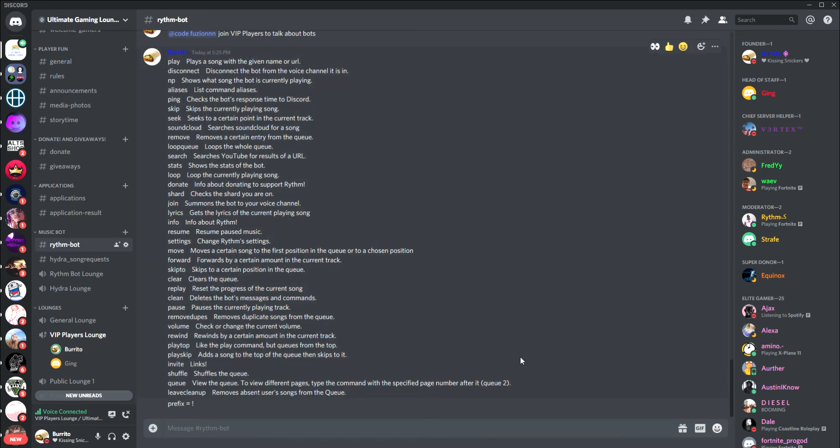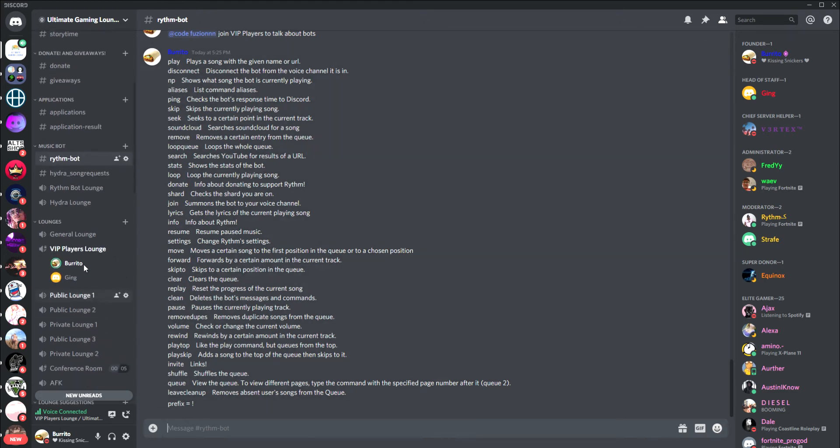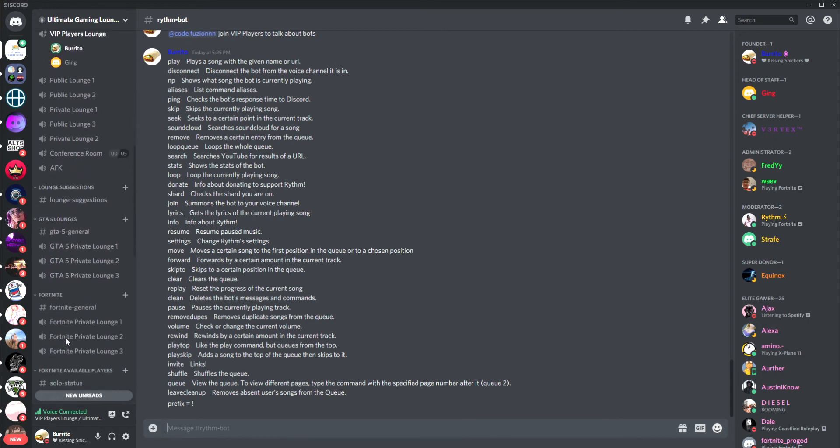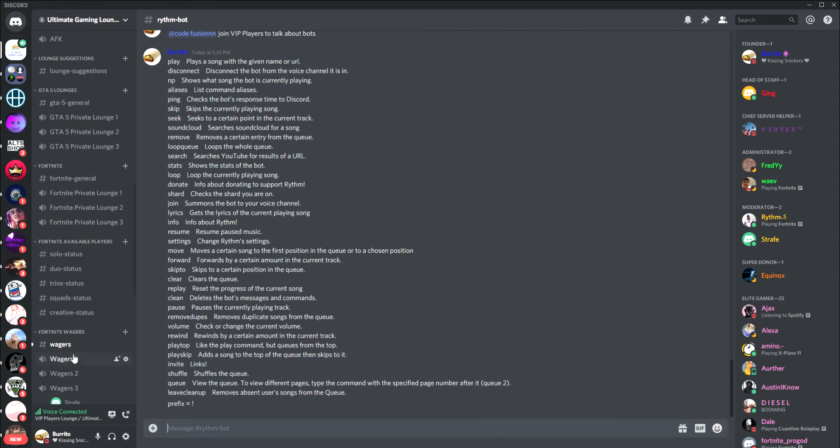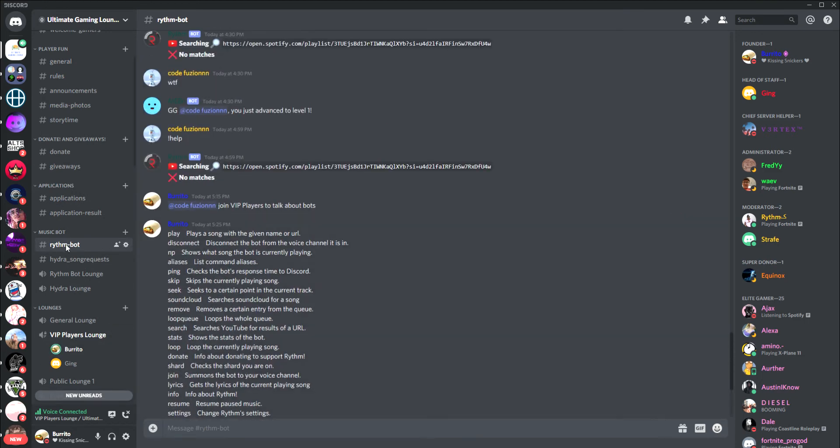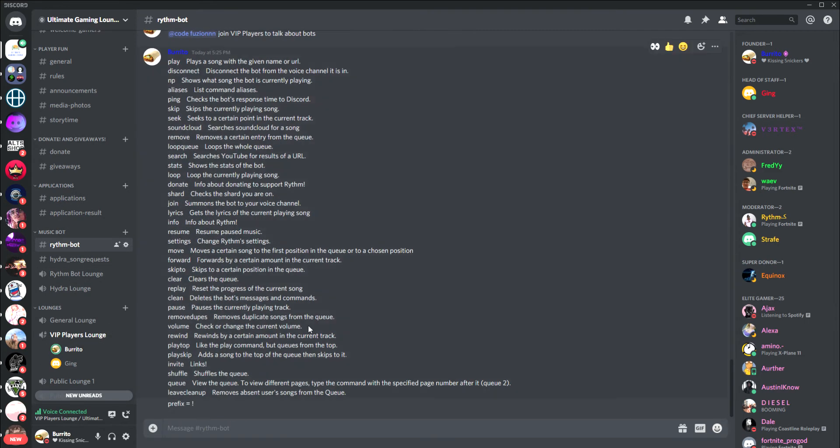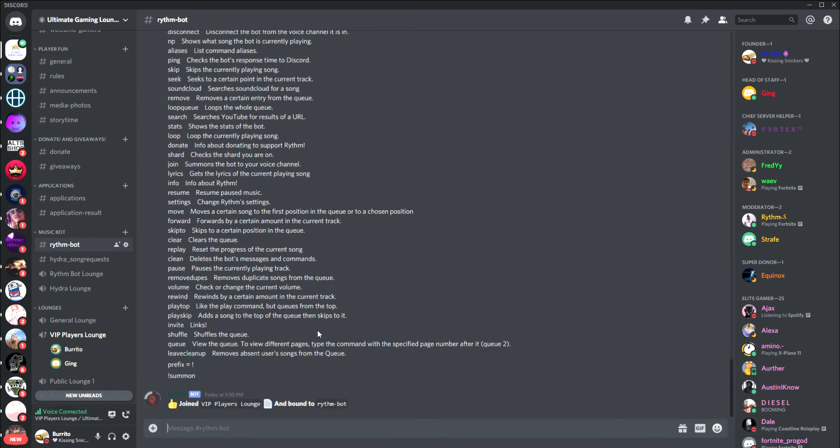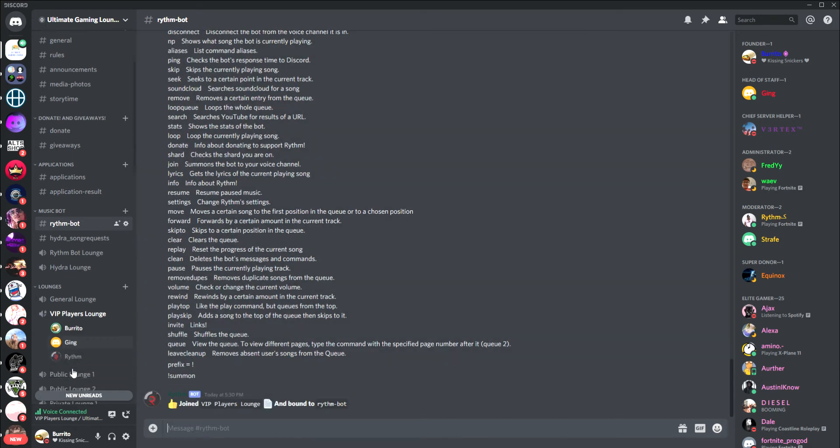To use the Rhythm bot, let's say you're in VIP Players Lounge, Public Lounge 1, or you're in Wagers 1. All you have to do is go into the Rhythm bot lounge and press exclamation point summon, and when you do that it'll join the lounge that you are in.